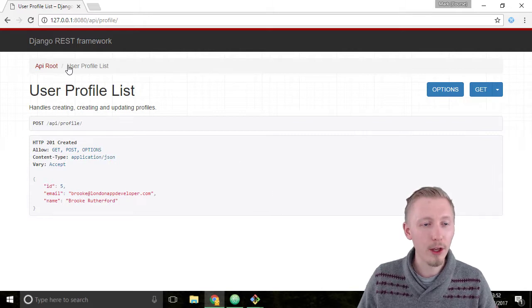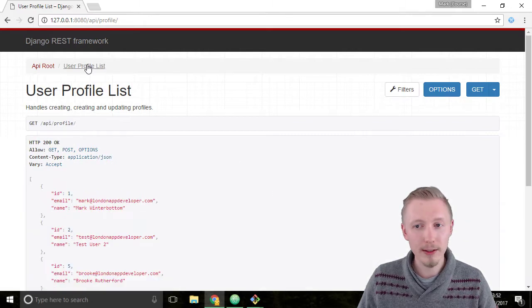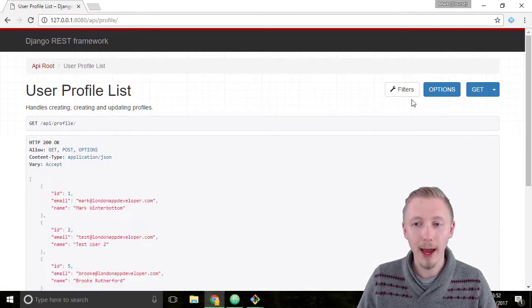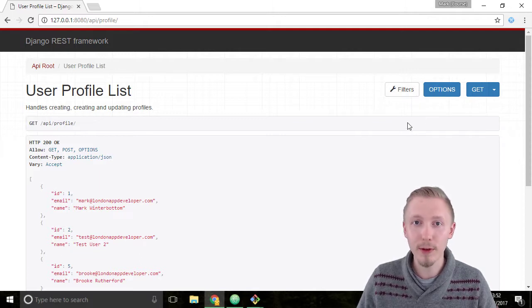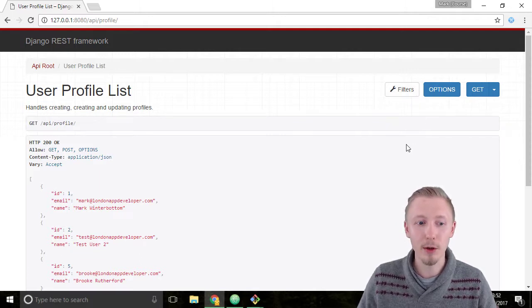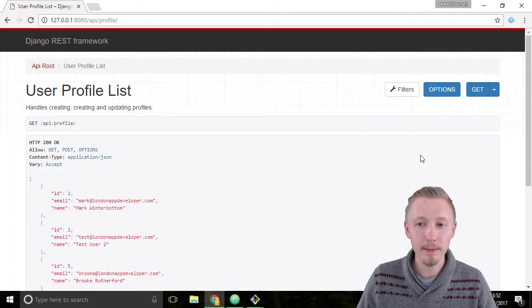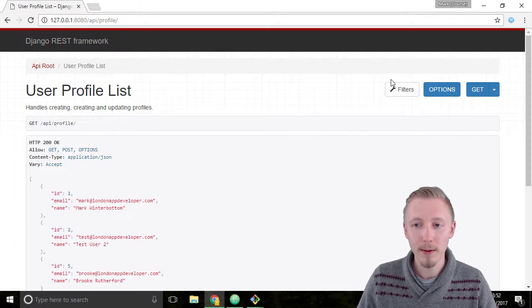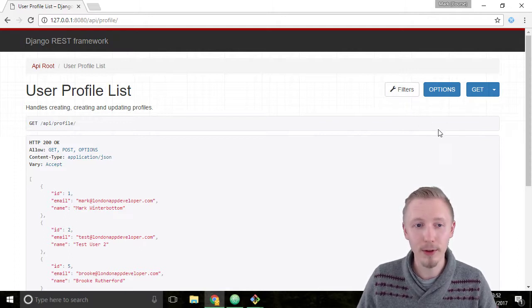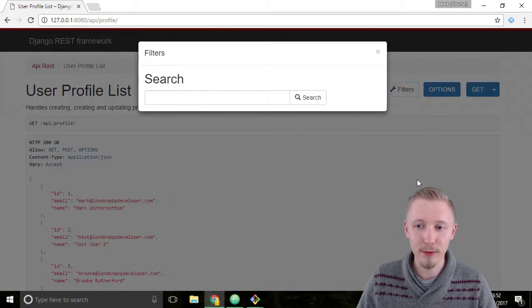Go back to the user profile list and notice that we have this new option up here called filters. This is because we've added the filter backend to our API, so it knows that we can filter by the name and email fields. Click on the filter button.